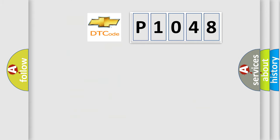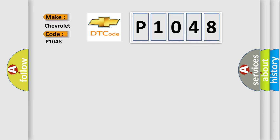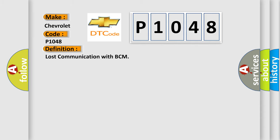So, what does the diagnostic trouble code P1048 interpret specifically for Chevrolet car manufacturers? The basic definition is lost communication with BCM.